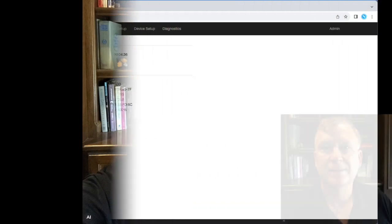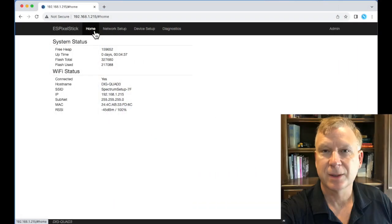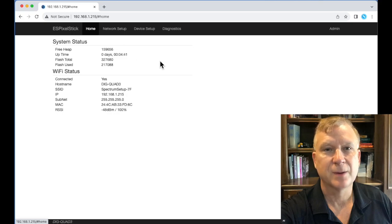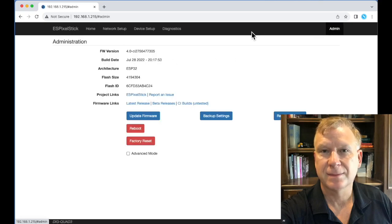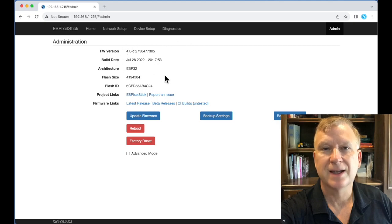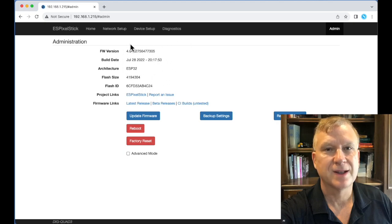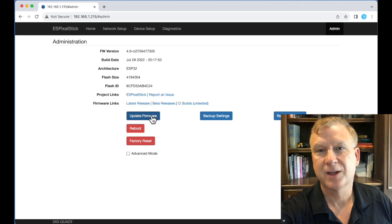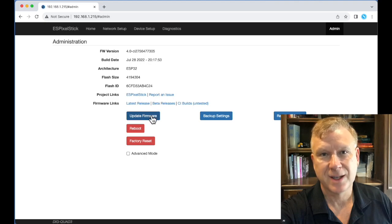My device is running ES Pixel Stick firmware and is connected to my network. I have opened a browser and accessed the firmware setup home page. I will move over to the admin page. As you can see, I'm running an old version of ES Pixel Stick from July 28, 2022. I want to upgrade the firmware to the latest version.